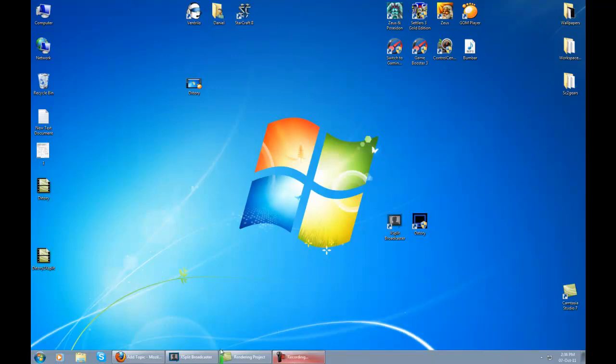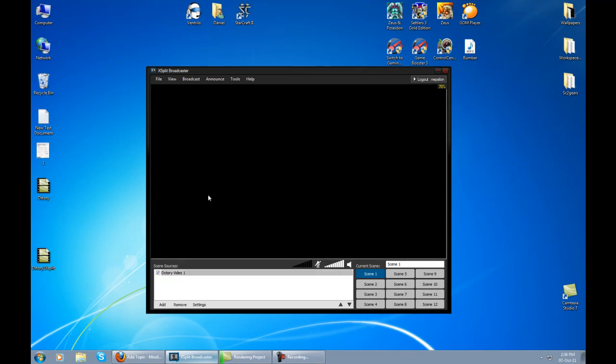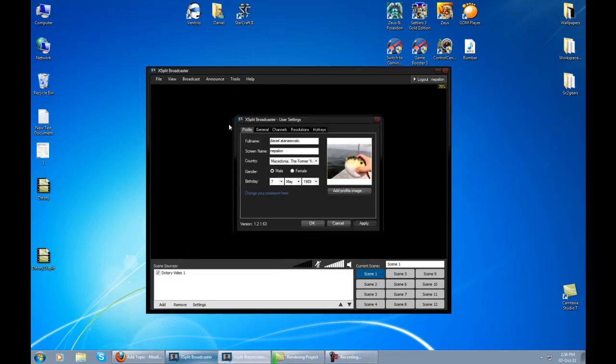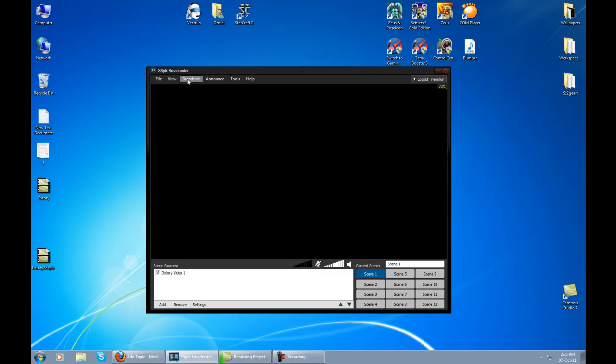Alright, welcome back again. Now I'm going to show you how to actually set the XSplit once you have the DXStory set - I mean the scene source. Once you have that one done, now you're going to have to fix the settings regarding your PC and how you actually want the stream to look and what kind of speed it can actually handle.